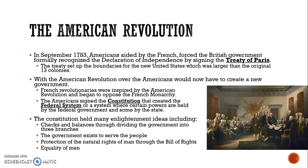With the revolution over, Americans were tasked with creating a new government. The French revolutionaries were inspired by the American Revolution and began to oppose the French monarchy. The Americans signed the Constitution, creating a federal system where certain powers are held by the federal government and some by the state — essentially a representative democracy. The Constitution held many Enlightenment ideas including checks and balances, dividing government into three branches — judicial, legislative, and executive — along with protection of natural rights through the Bill of Rights, and the principle that all men were created equal.